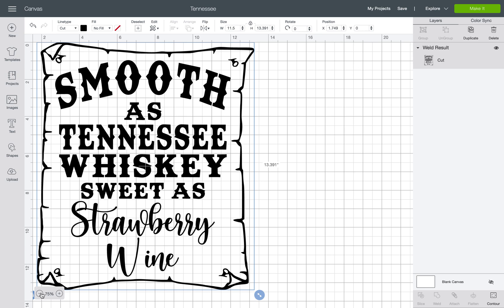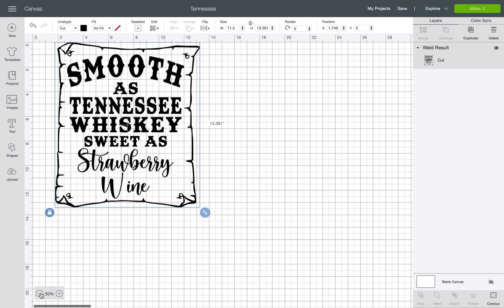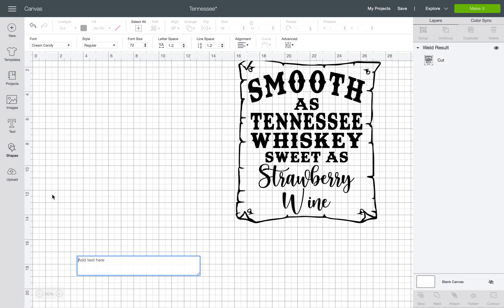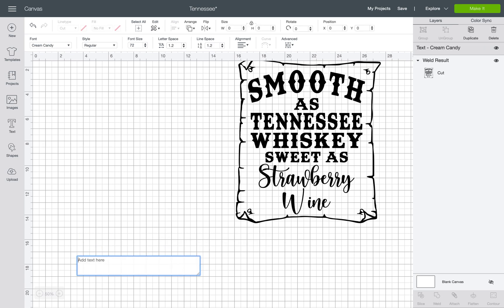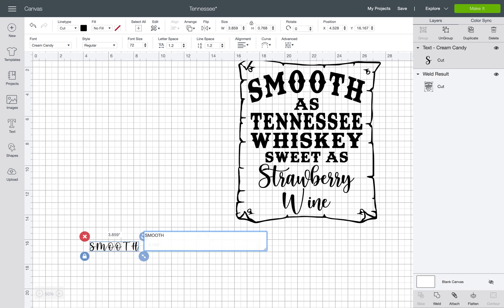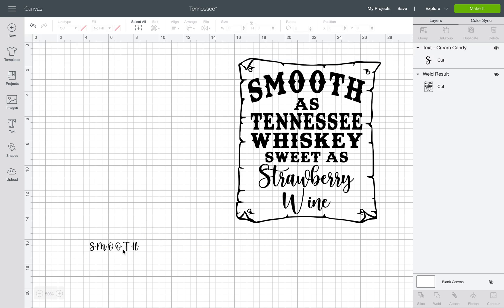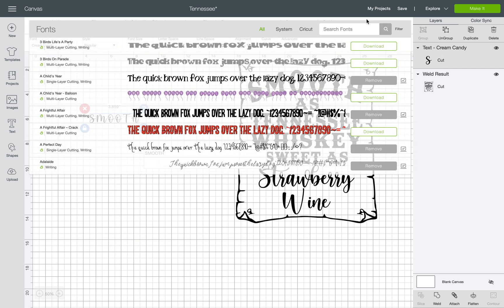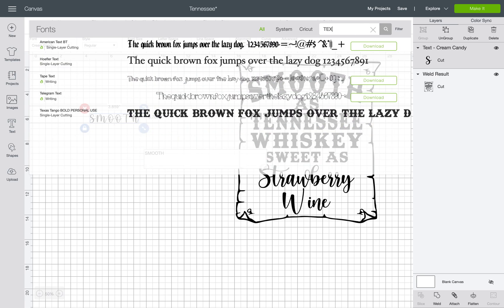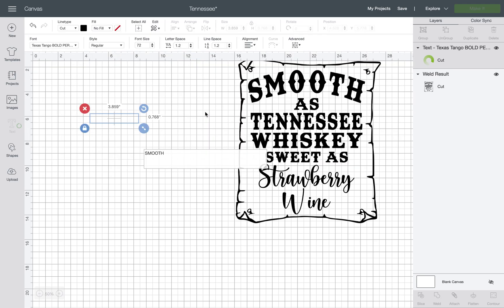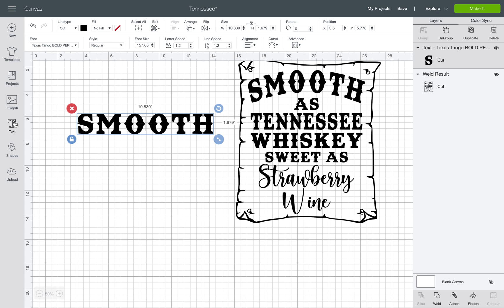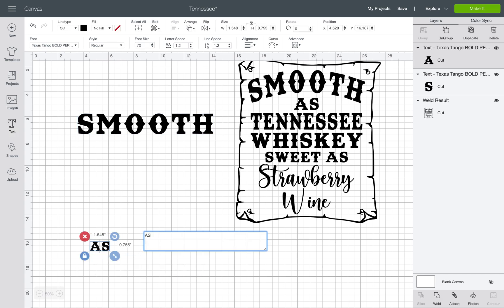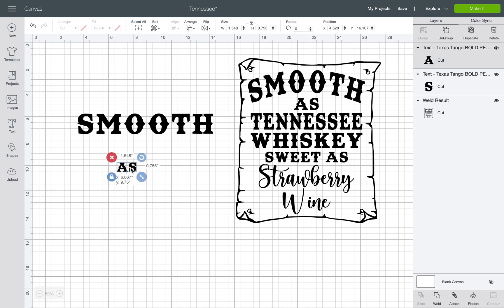Go over to the text tool and type in all caps. The font is actually called Cream Candy — the cursive is so smooth. I did these all in separate text boxes, one for each line. Then go up and select all; for Texas Tango I used all caps as well. Just repeat these steps for the remaining lines.